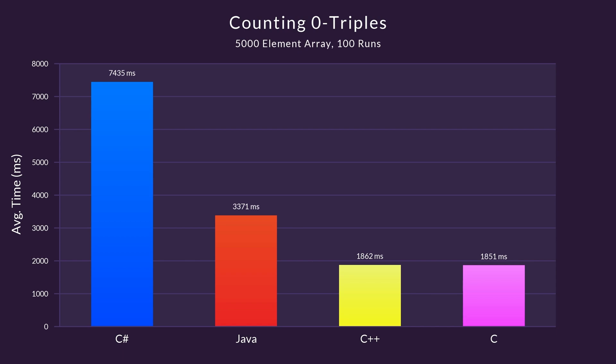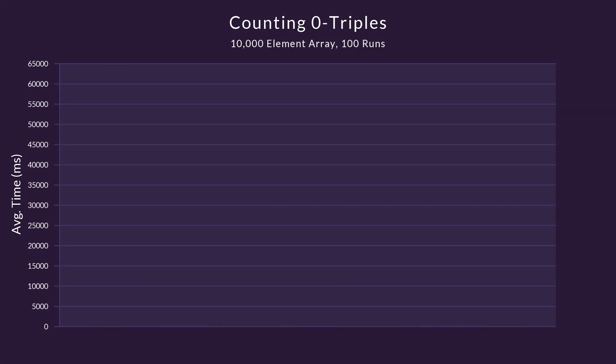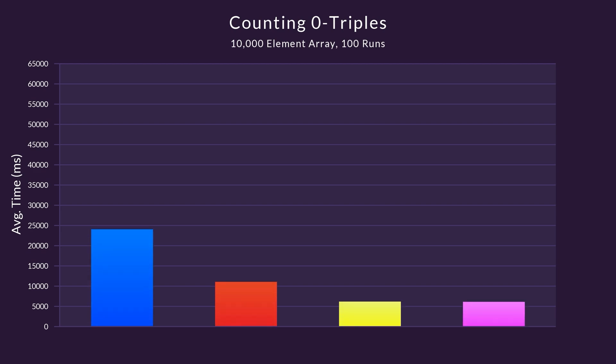It's fascinating to me how fast these programs run. Keep in mind that a 5000 element array contains more than 20 billion triples which are all enumerated. For good measure, let's try an even bigger array containing 10,000 elements. For this array, there are more than 166 billion triples to enumerate. Here are the results.